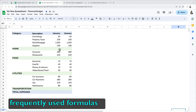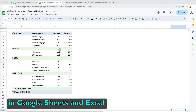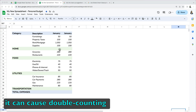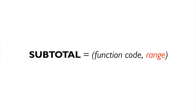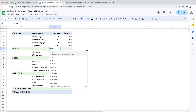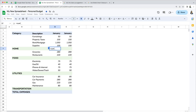SUM is one of the most frequently used formulas in Google Sheets and Excel. However, sometimes it can cause double counting, which can easily be fixed by using the SUBTOTAL function instead. We have our personal budget worksheet here.